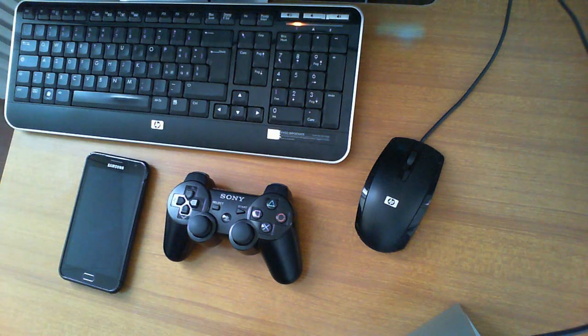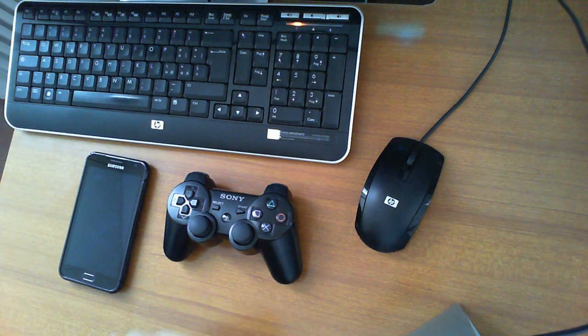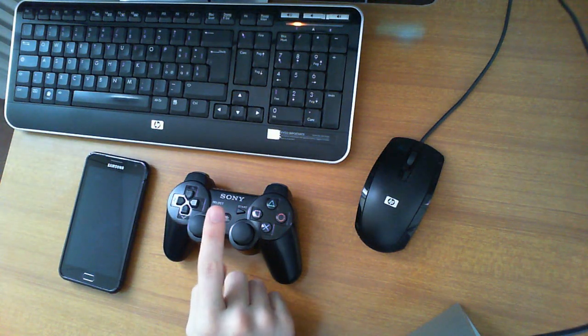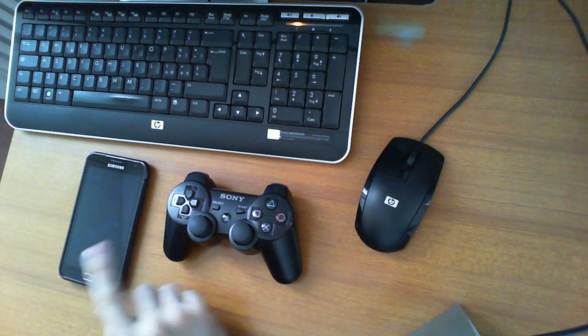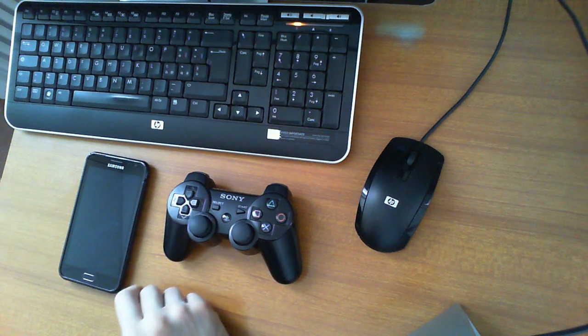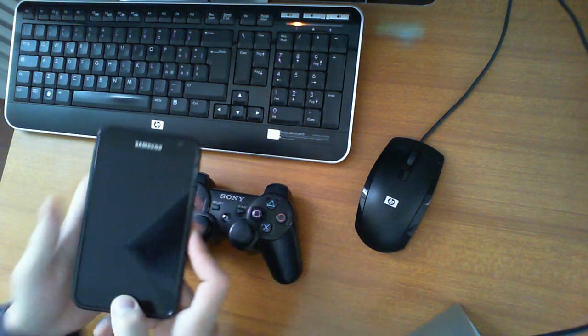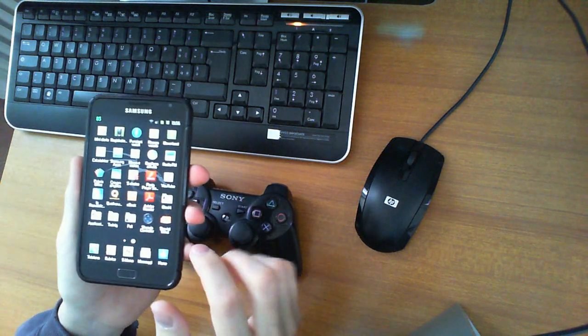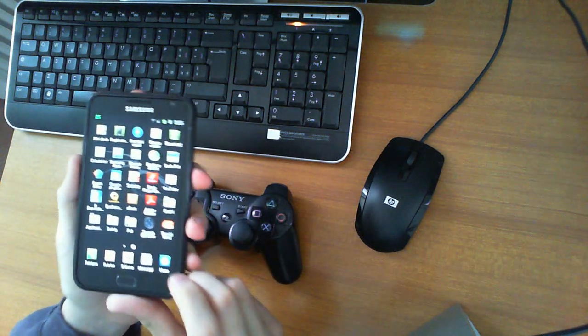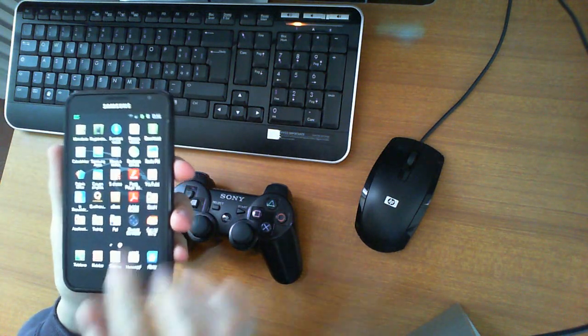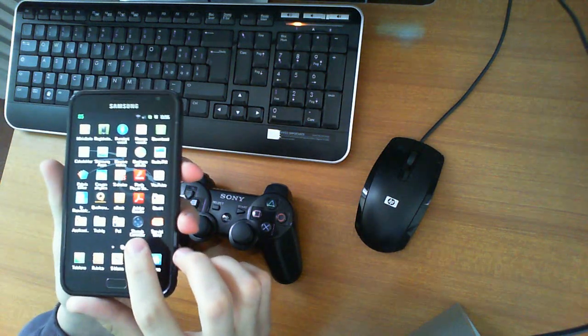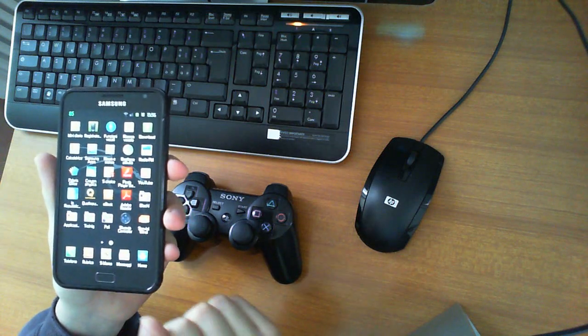What's up guys, today I'm going to show you how to connect your PS3 controller to your Samsung Galaxy Note. Let's start from our Galaxy Note. We have to install the six-axis controller app. Remember, if you want to install this application, you have to have a rooted device.